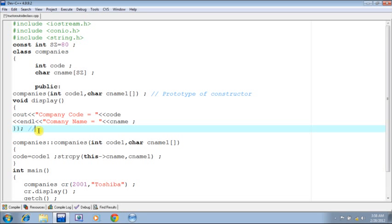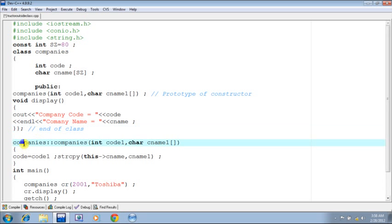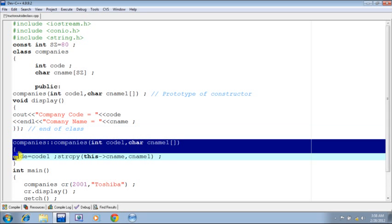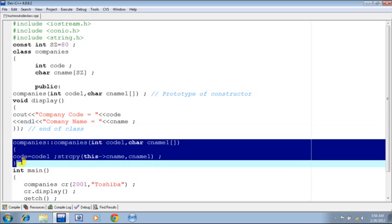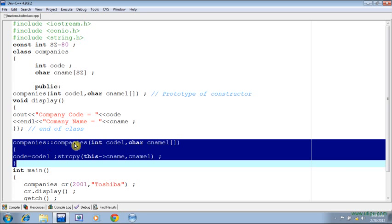Now after we have ended this class, this is the time to write down the body of the constructor, the prototype of which was given in the body of the class. As per the syntax, first I am supposed to write down the name of the class this constructor belongs to, followed by the scope resolution operator, and followed by the name of the constructor, which will be naturally the same as the name of the class. In this case it is companies.